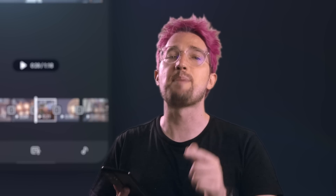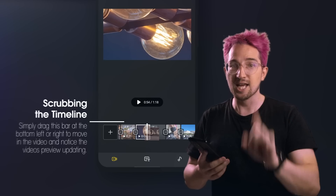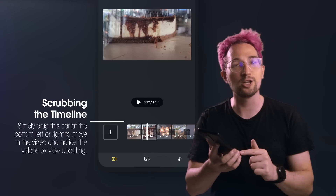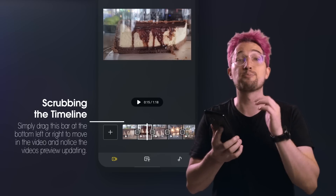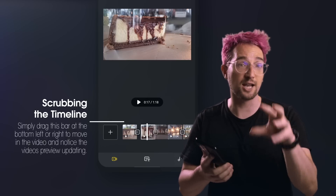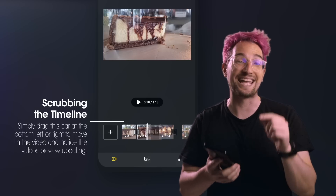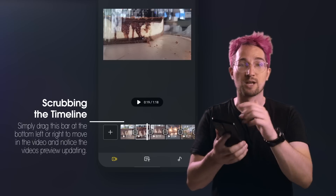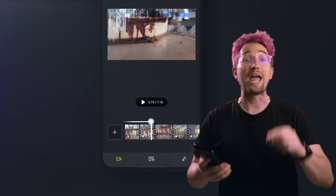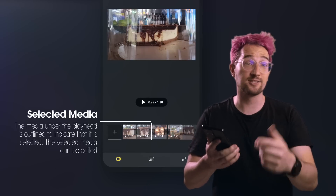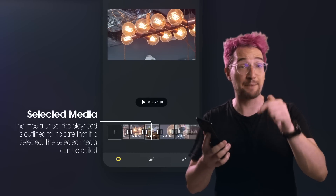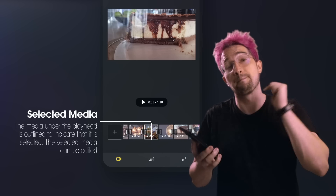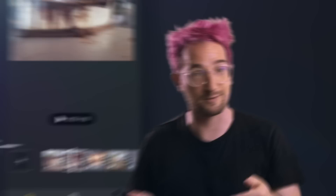Let's jump back into the timeline. Here you can scrub through the media by dragging your finger along the footage and you'll see a preview in real time. The style of editor is called a linear editor, so any new footage that you add will just slot into the spaces in between. Wherever the playhead is, it'll highlight that piece of footage, so if you have any edits you'd like to make on that particular piece of footage, that's how you highlight it.